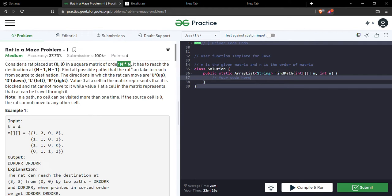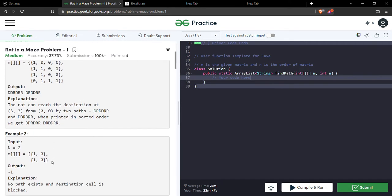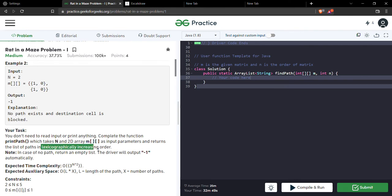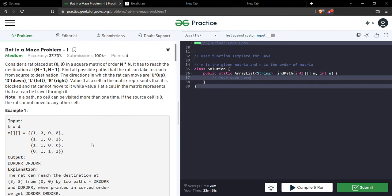They have given one matrix which is n×n. The rat can move in four directions: up, down, left, and right. The rat can only move in a direction if the next cell has a 1 in it — if it has 0, the rat cannot go there. They also said the output is needed in lexicographic, meaning alphabetical, order. If the rat moves in alphabetical order we'll automatically get the correct output.